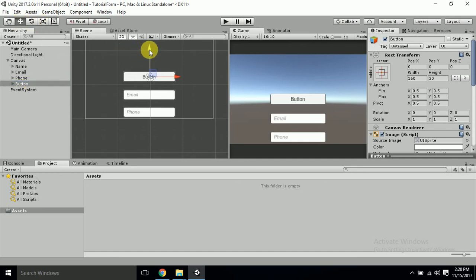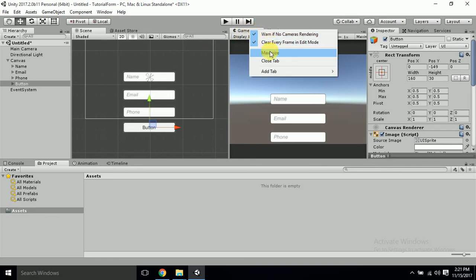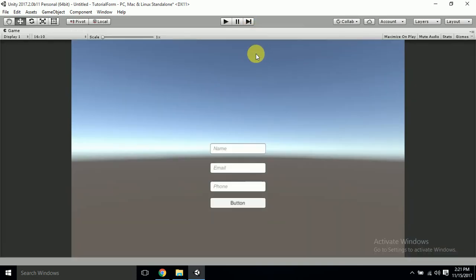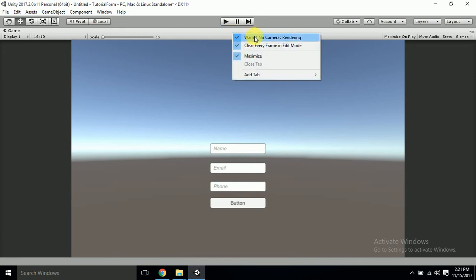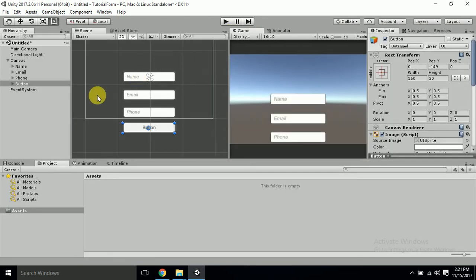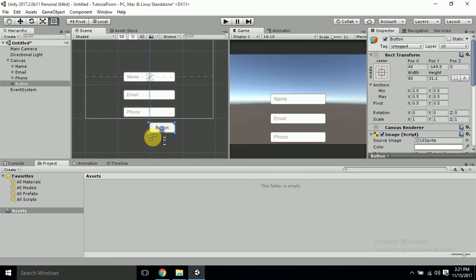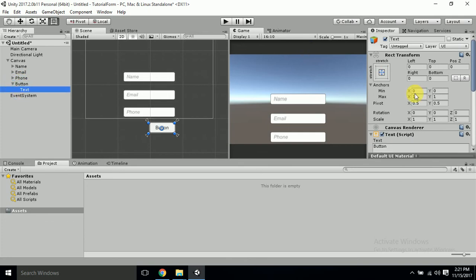Let's maximize and check that the button is coming — yes, the button is there. We'll reduce its size, then name it 'Send', or let's make it 'Submit'.